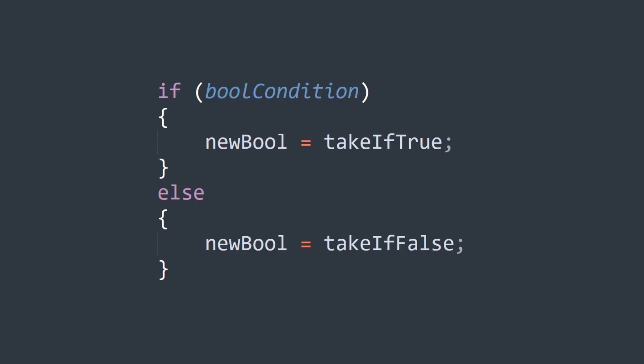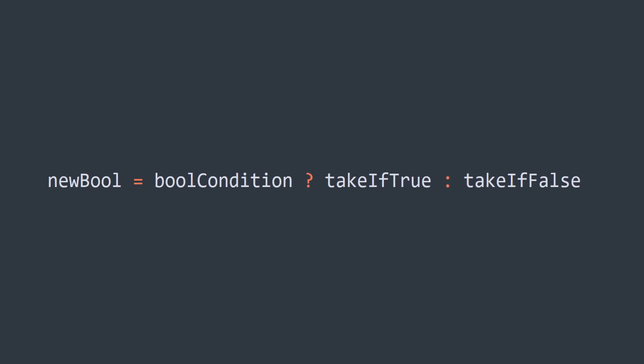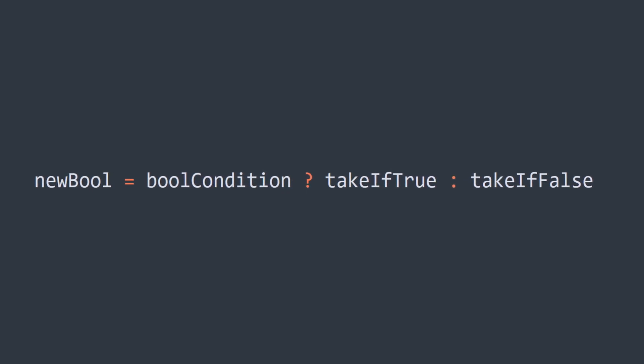The great thing about the ternary operator is we can take a typical if statement like this and condense it down into one line of very simple readable code.